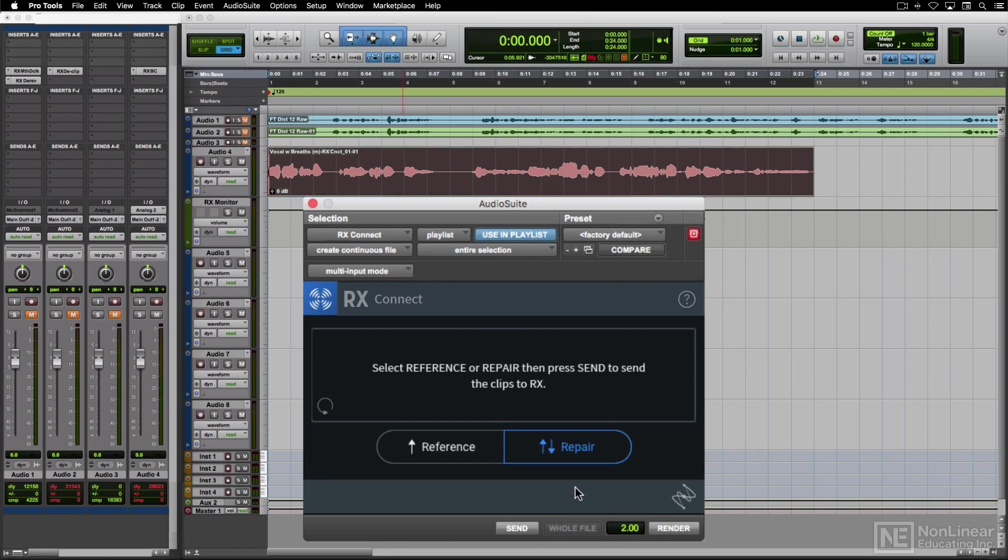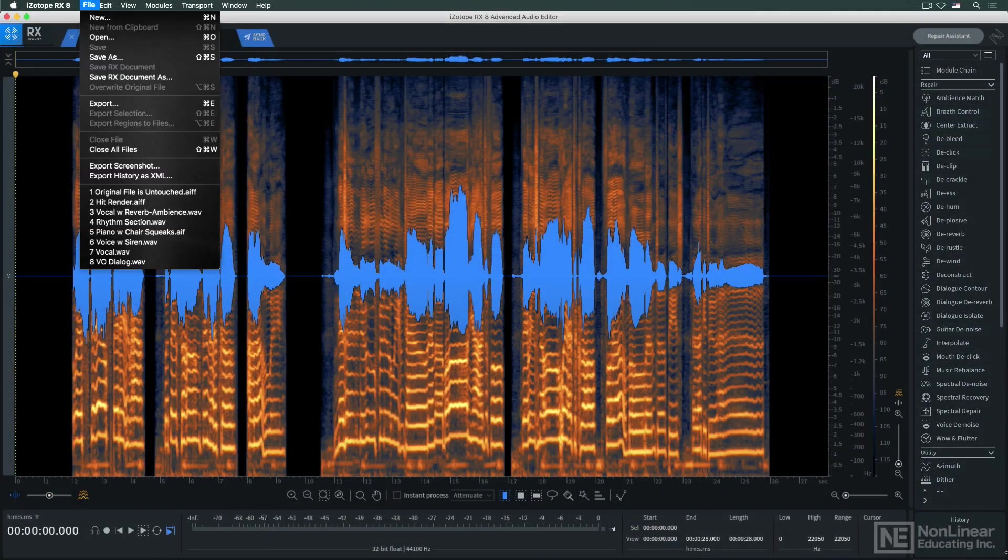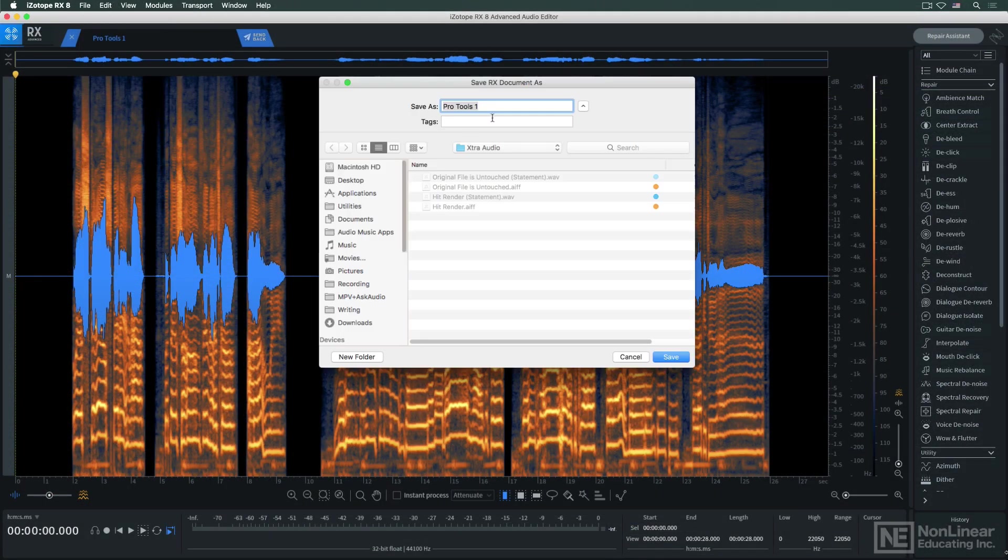Note that the original file in this case is untouched. If I thought I might want to revisit that bit of processing, I could also save an RX file, which would include my processing settings and reference the original file, so I could go back and try again if I chose to.